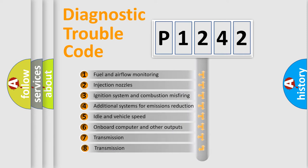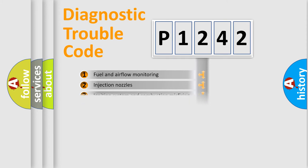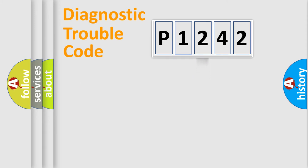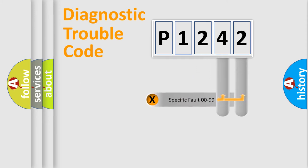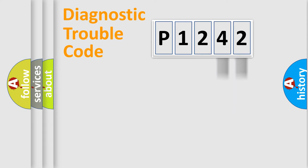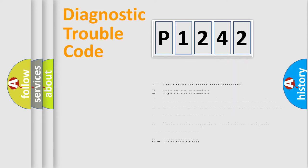The third character specifies a subset of errors. The distribution shown is valid only for the standardized DTC code. Only the last two characters define the specific fault of the group. Let's not forget that such a division is valid only if the second character code is expressed by the number zero.